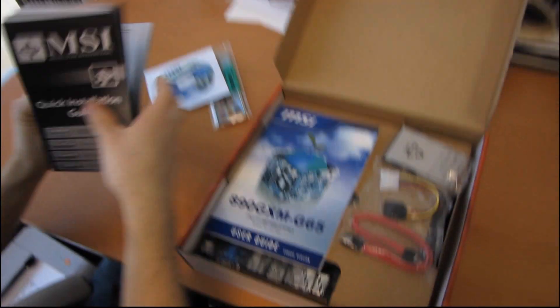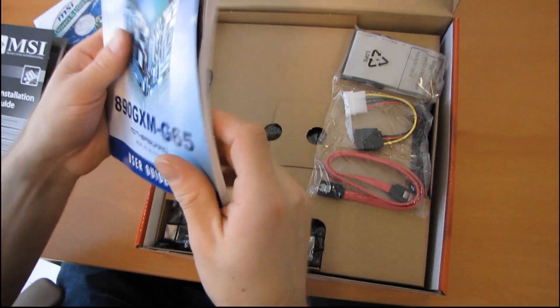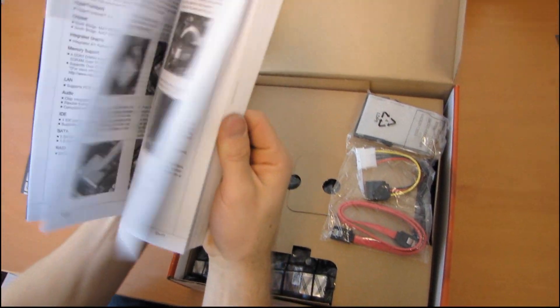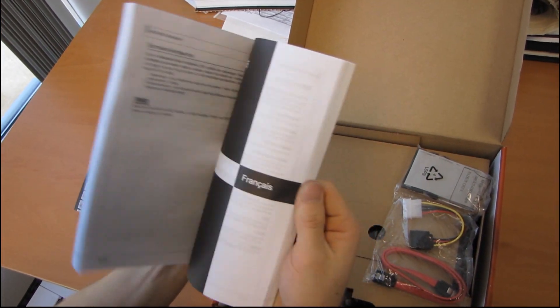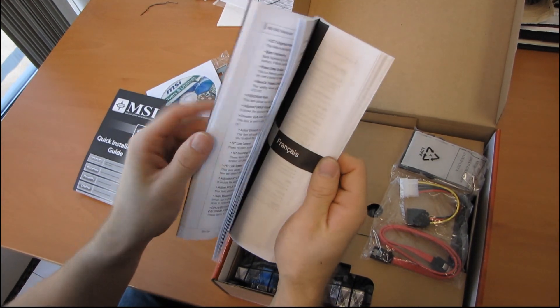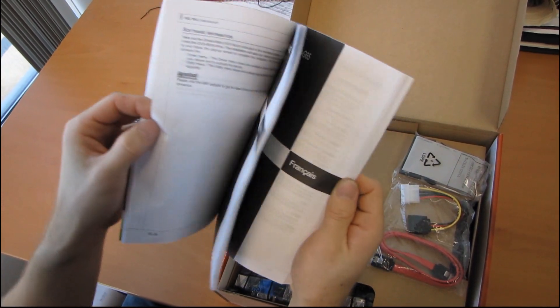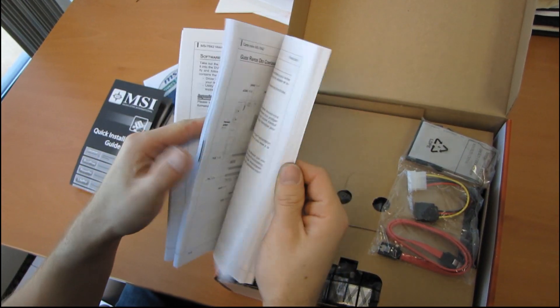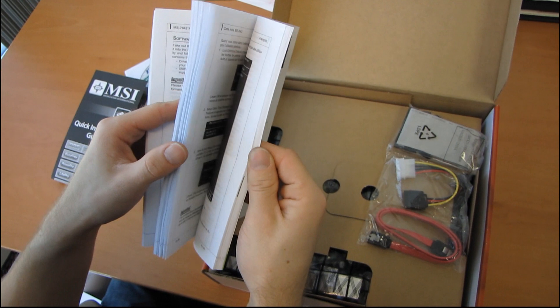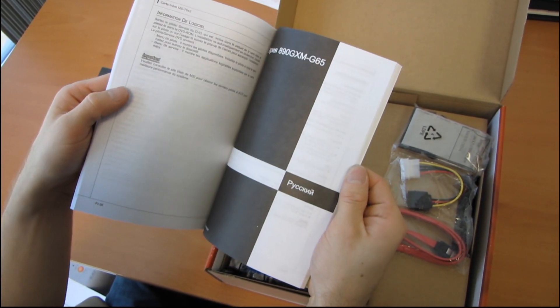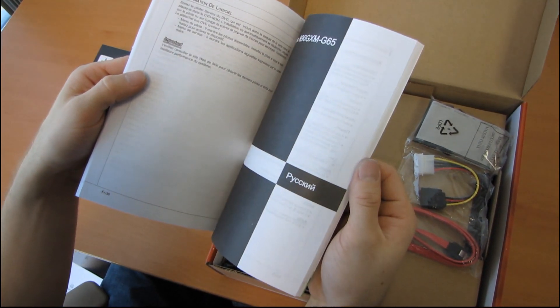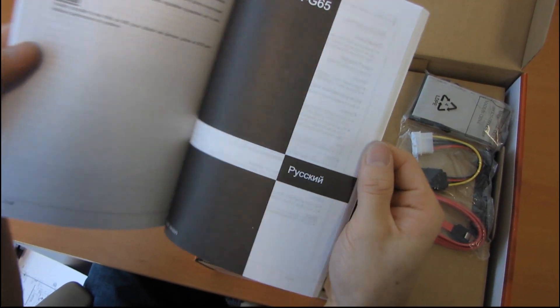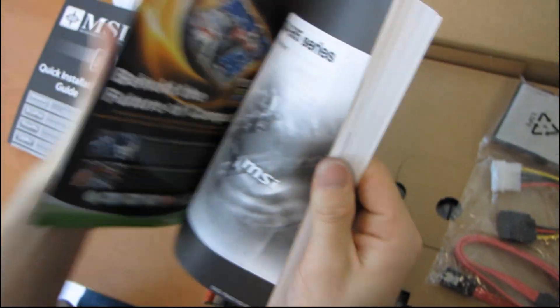And then if that guide is not enough for you, then there is a full user's guide, which is thick, and let's see French, German, Russian I think.